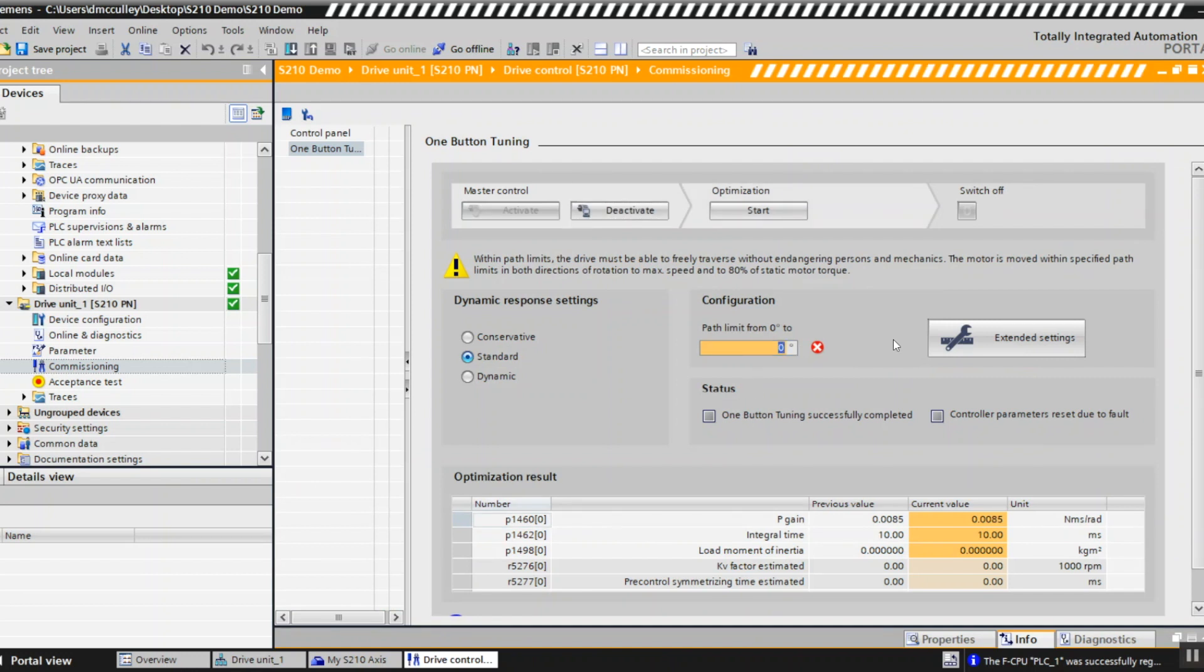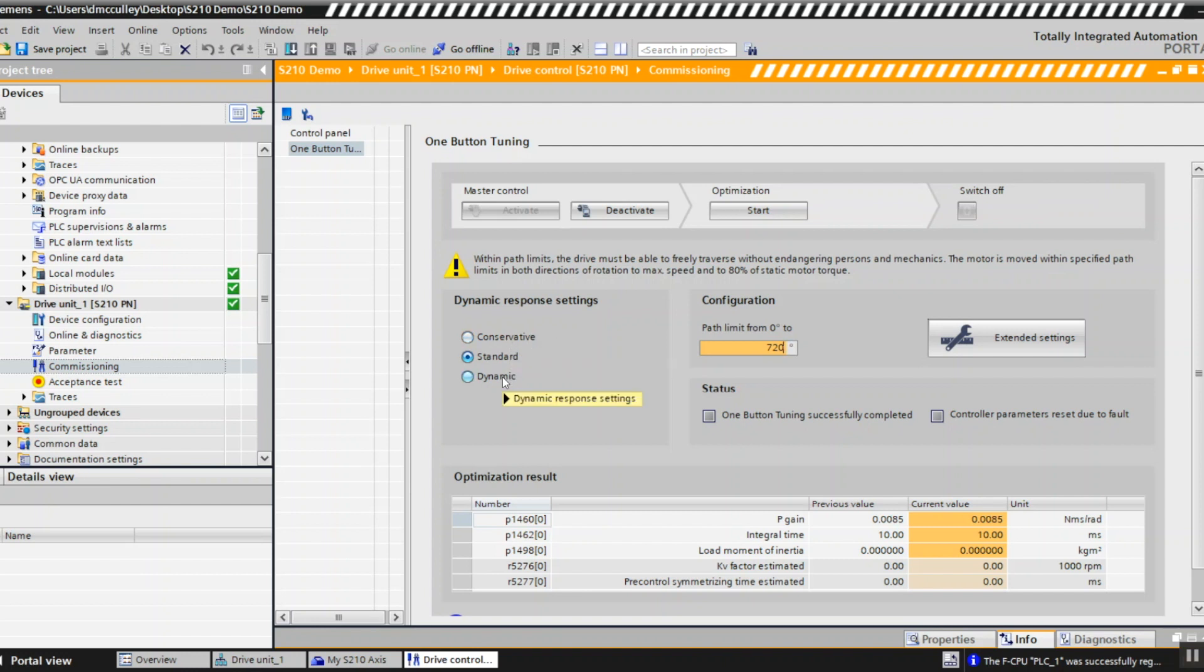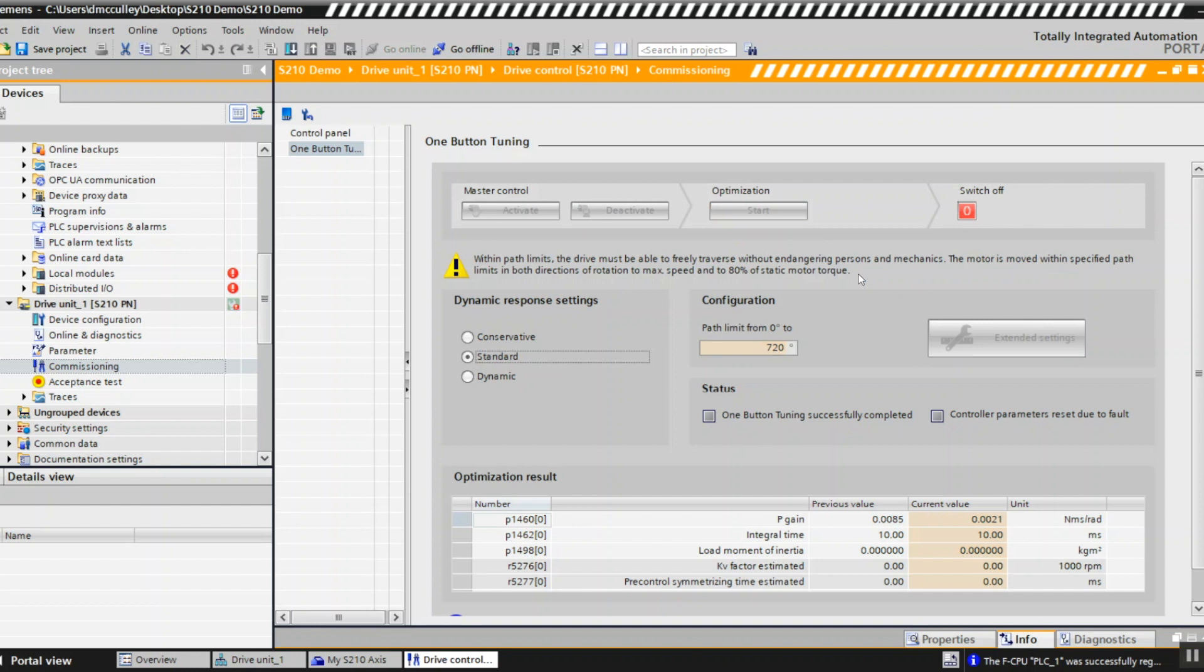I have to set a limit for the distance the drive can rotate. Let's say 720 degrees. I have to choose whether I want to be conservative which would be a soft tuning, standard, or dynamic which would be a stiffer tuning for dynamic applications. I'll leave it at standard, click start and my drive is tuning. It's done tuning and it says one button tuning was successful.